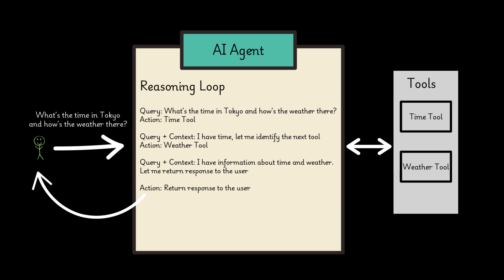The agent now has the time information. It uses this context to refine its query for the next tool. The agent selects the next tool based on the remaining query and the available context. Now the agent performs an action to query the weather tool to get the current weather conditions in Tokyo.